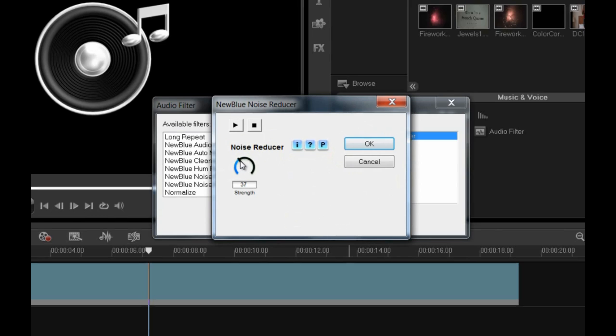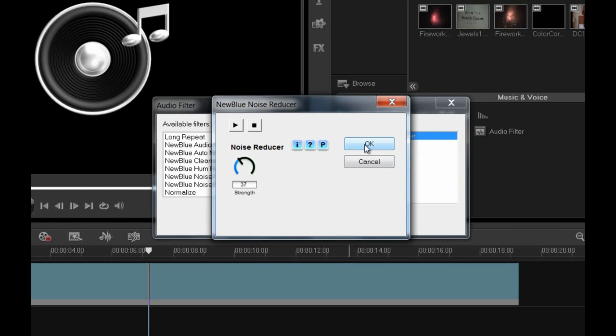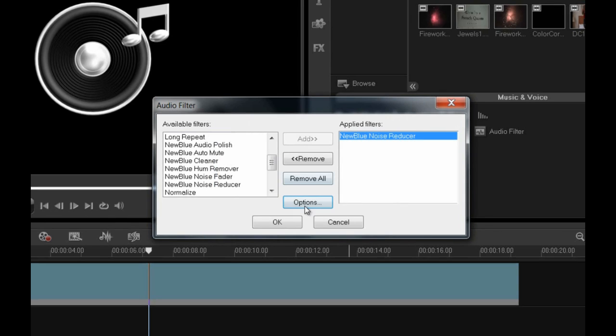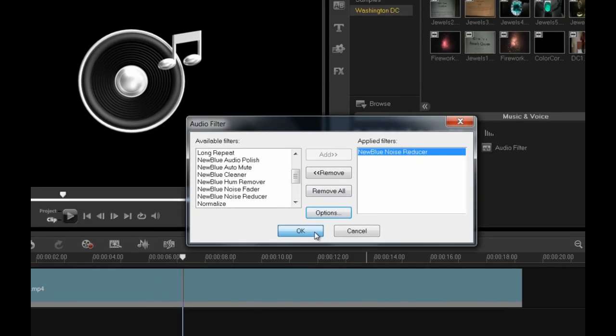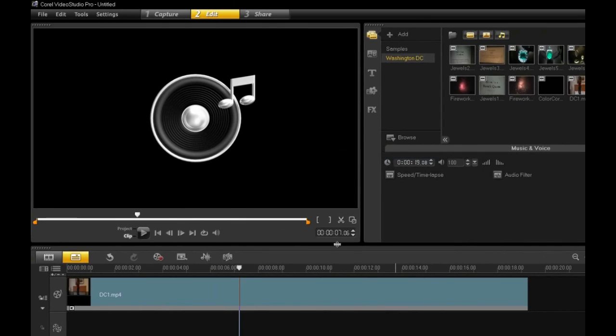To see if it's enough, click Play right here. Notice the Hiss is completely gone. Click OK twice to return to the timeline and play the clip again to preview it.